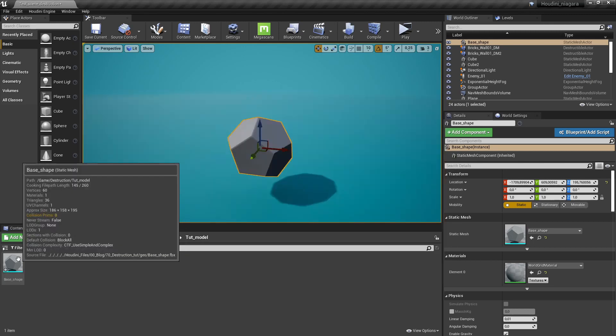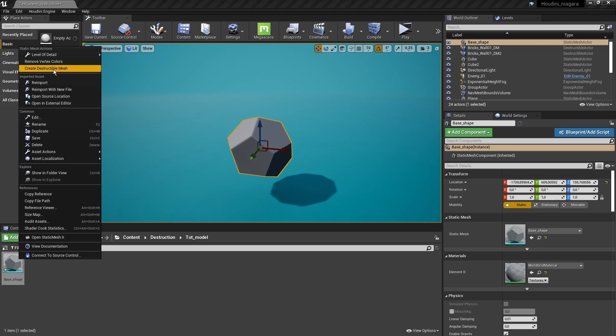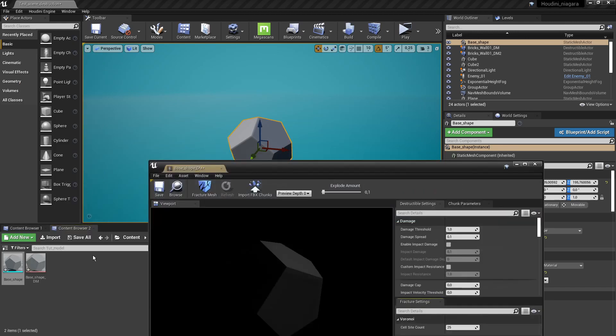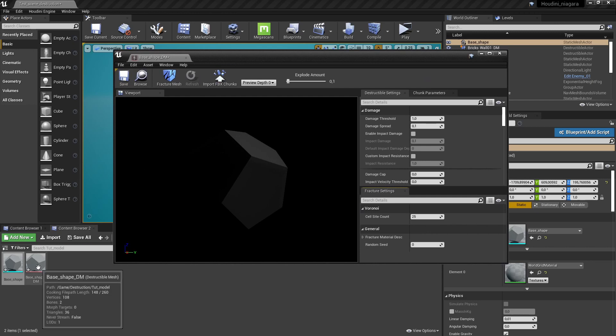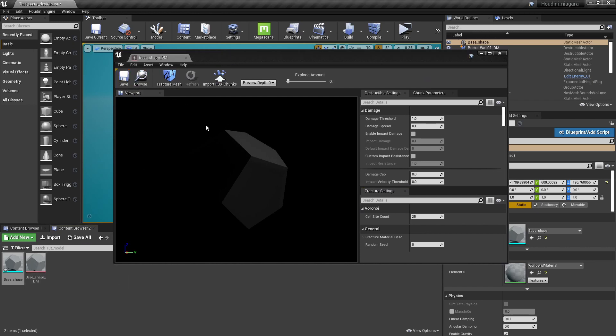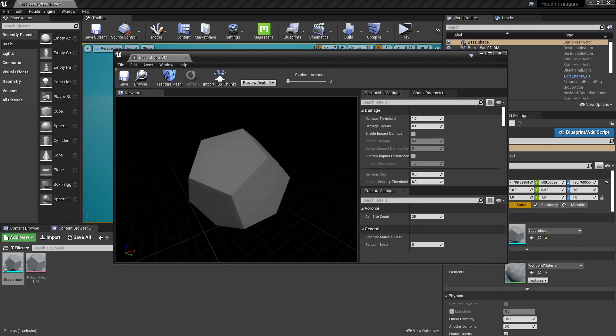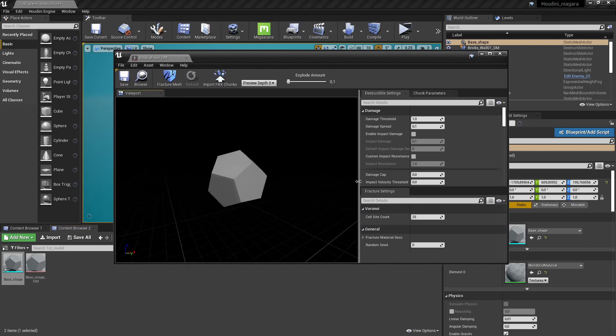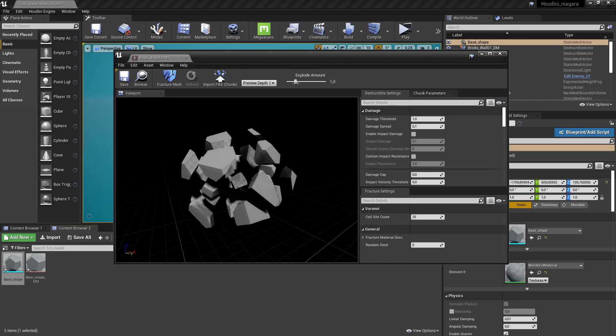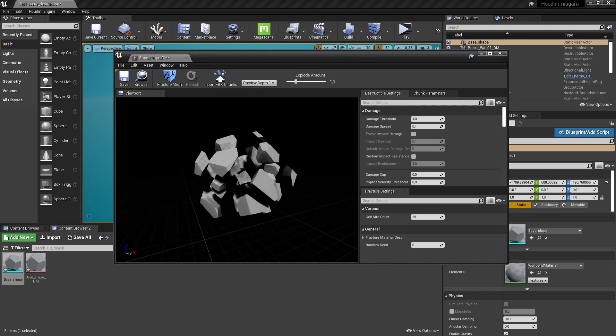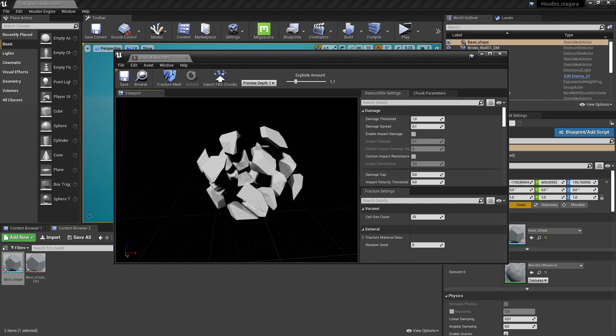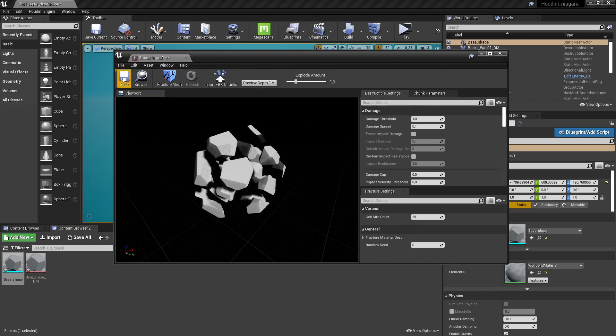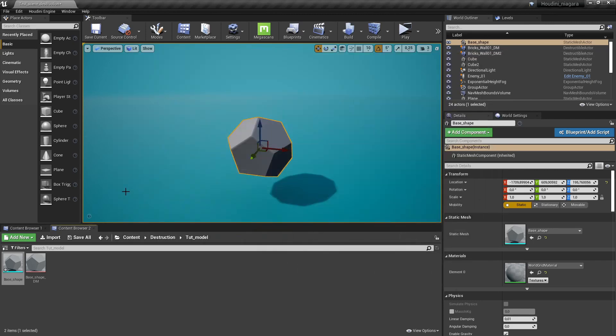Now with our model here we can right click on it and there should be an option to create a destructible mesh version. So it will create a new item and we will have this extra menu here. We have the extra item and then we can here start defining the destruction of the model. So here we can start fracturing our mesh. Then we have different pieces. So these are the breaking parts. Let's save this and try this out in our viewport.